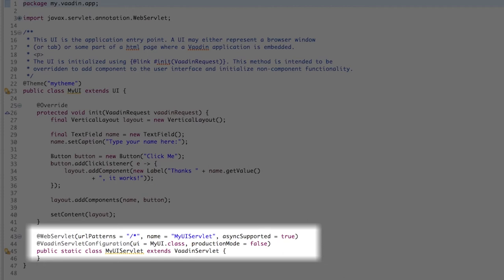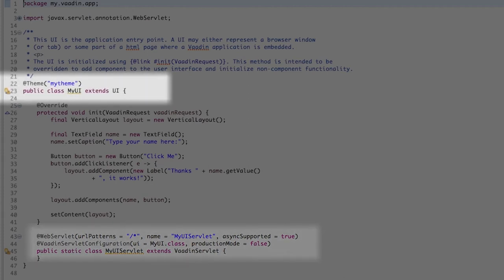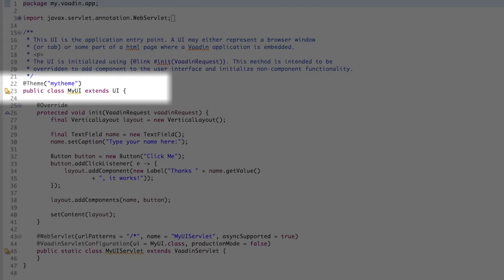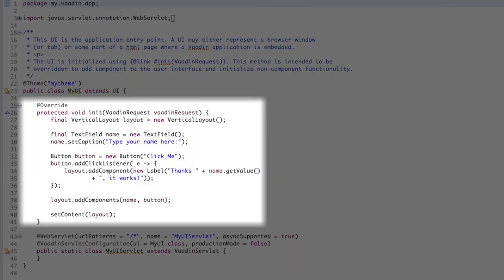And the servlet is configured to use the MyUI class, which is this one here. Notice that it extends the UI class provided by the framework so that you can define the entry point of the Vaadin application, the init method, which is called when a user enters a web application.